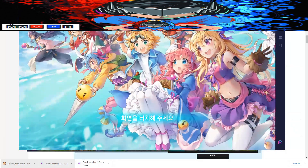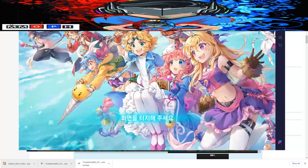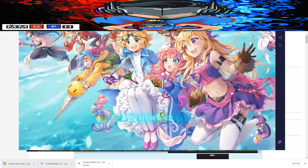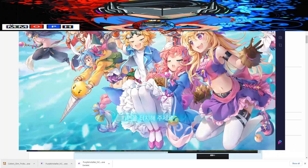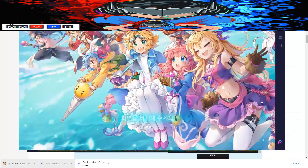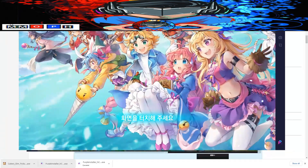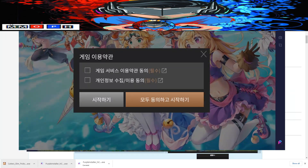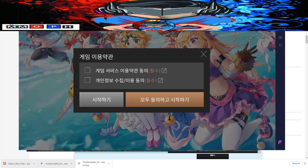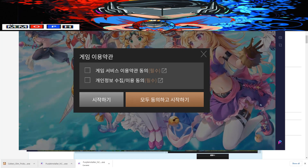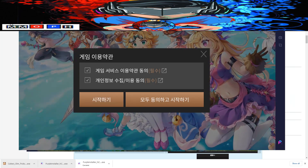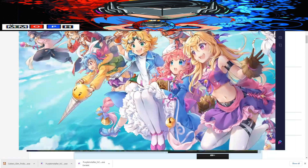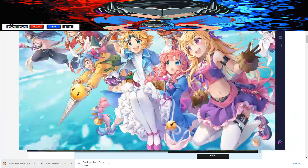Click on the blinking blue button — that would be the start button. Then click the blue button again and you need to click on both checkboxes in order to continue playing the game. Click on both and click on the right side corner of the checkbox in order to proceed.